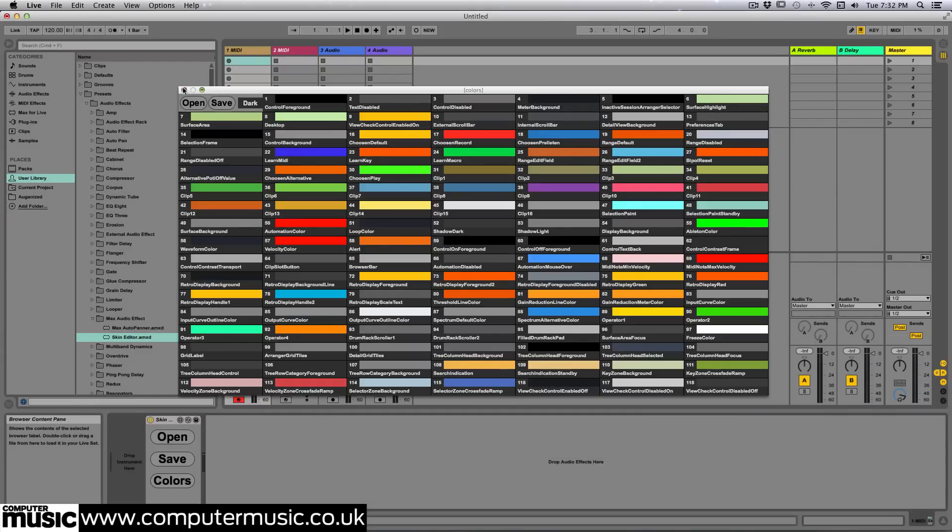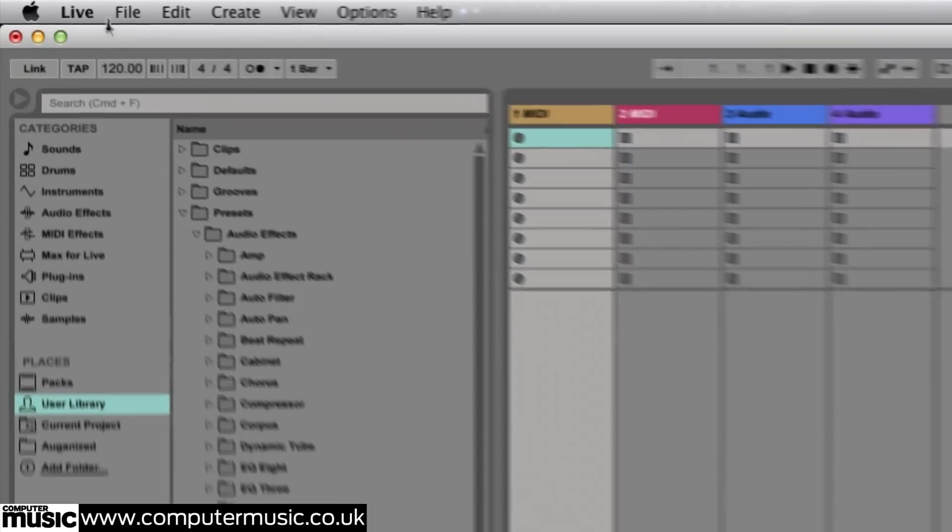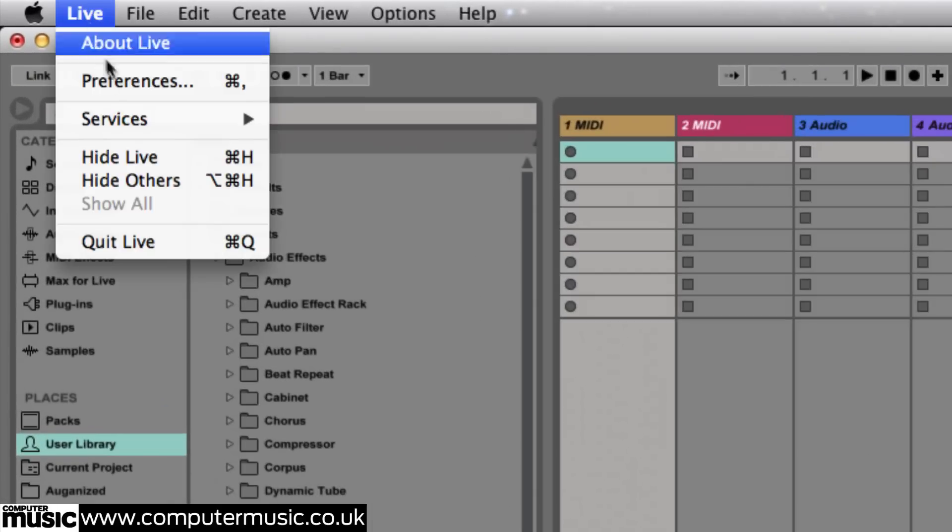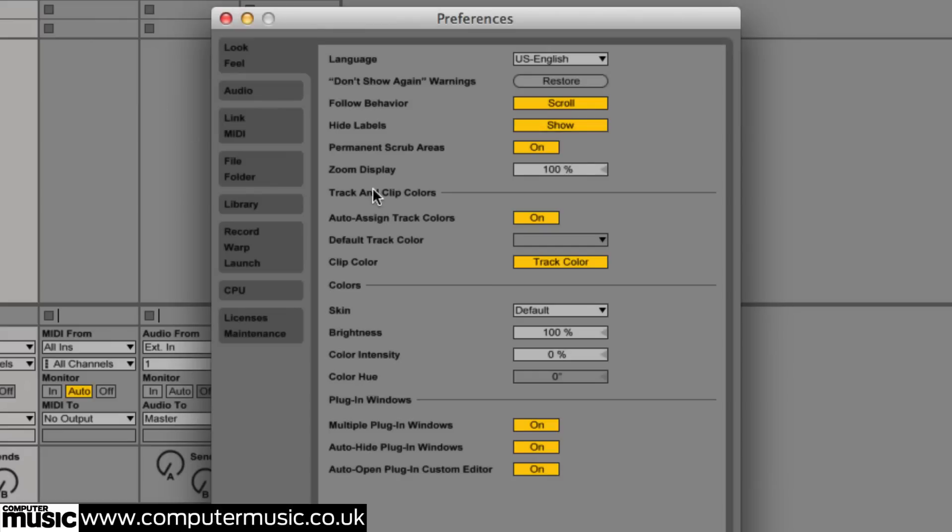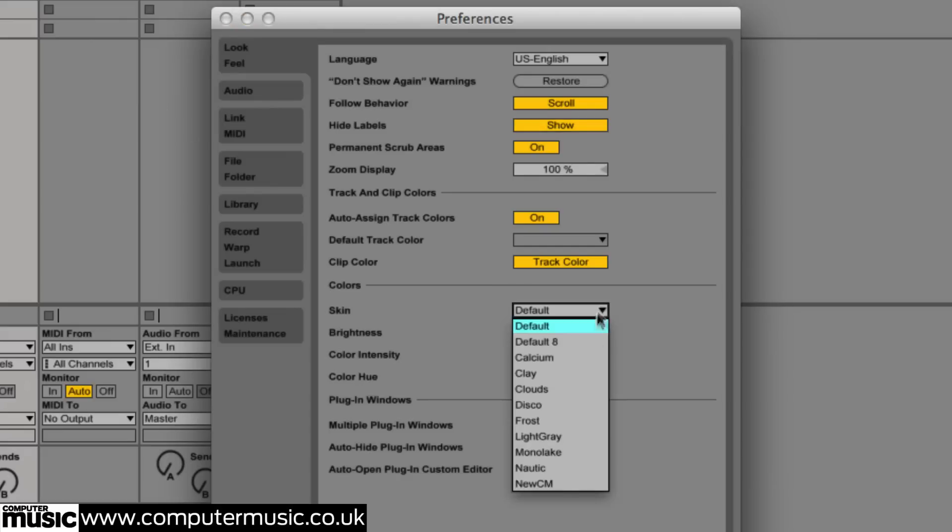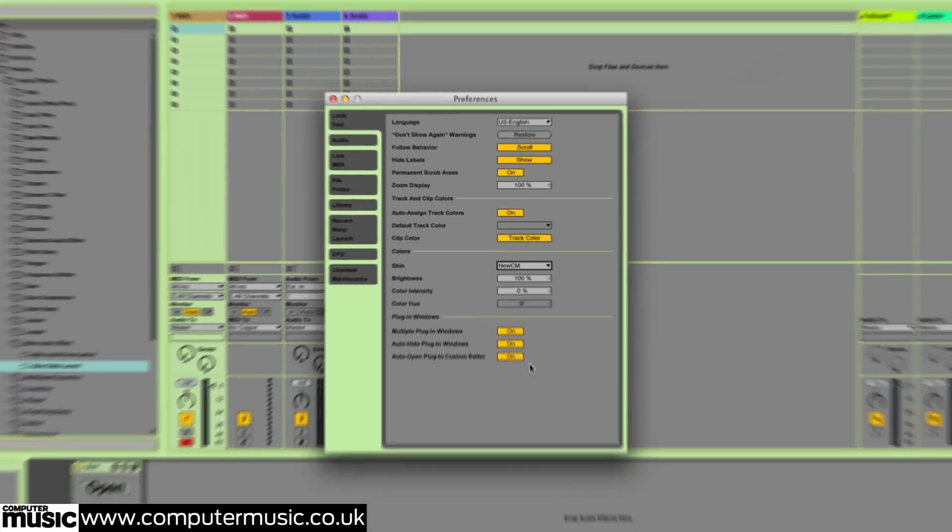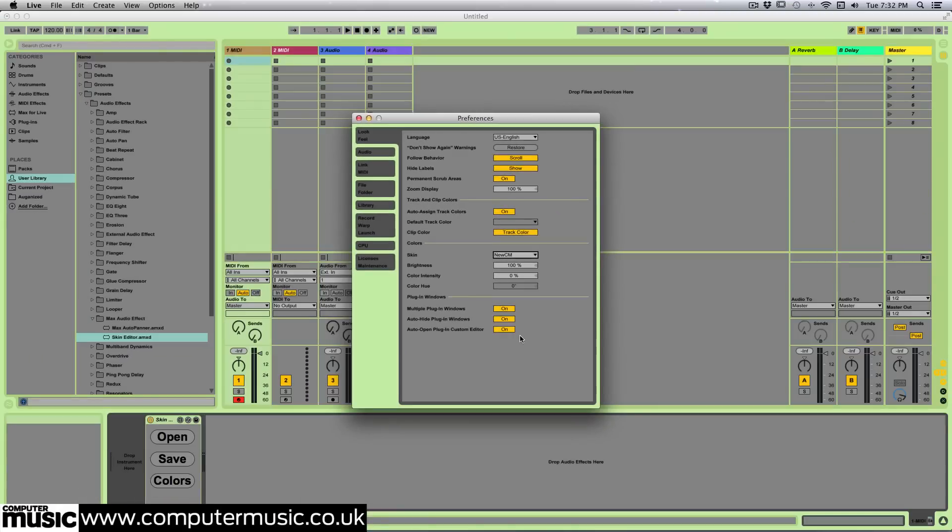Now we can choose our new skin from Live's preferences, look, feel options. Ours might be a little garish, and it may not be to your taste, but it does indeed get the point across.